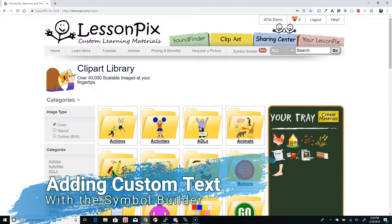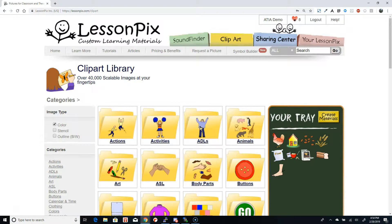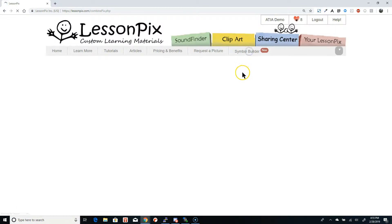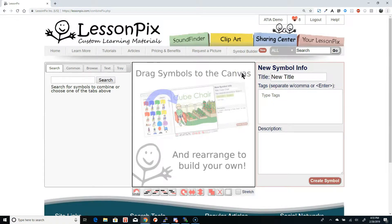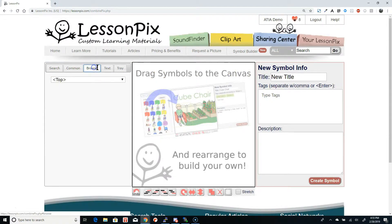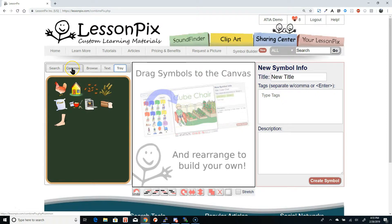Today we're going to check out a new addition to the Symbol Builder feature in LessonPix. As you may know, the Symbol Builder lets you combine multiple images and create a brand new symbol that you can use in all of your materials. You'll find the Symbol Builder in the menu bar right next to the Quick Search box. You've always been able to add pictures by searching, browsing, and using the pictures in your tray.